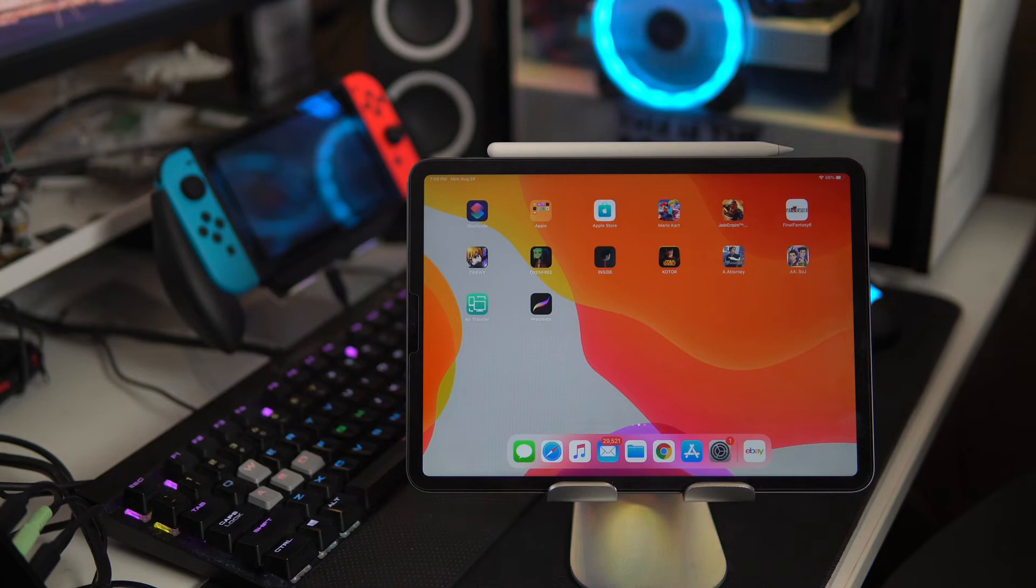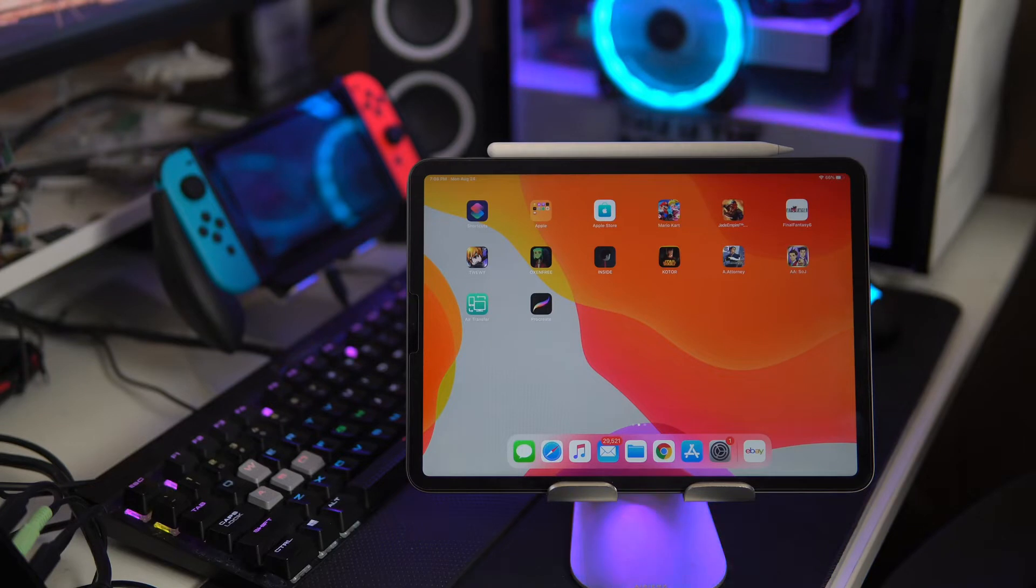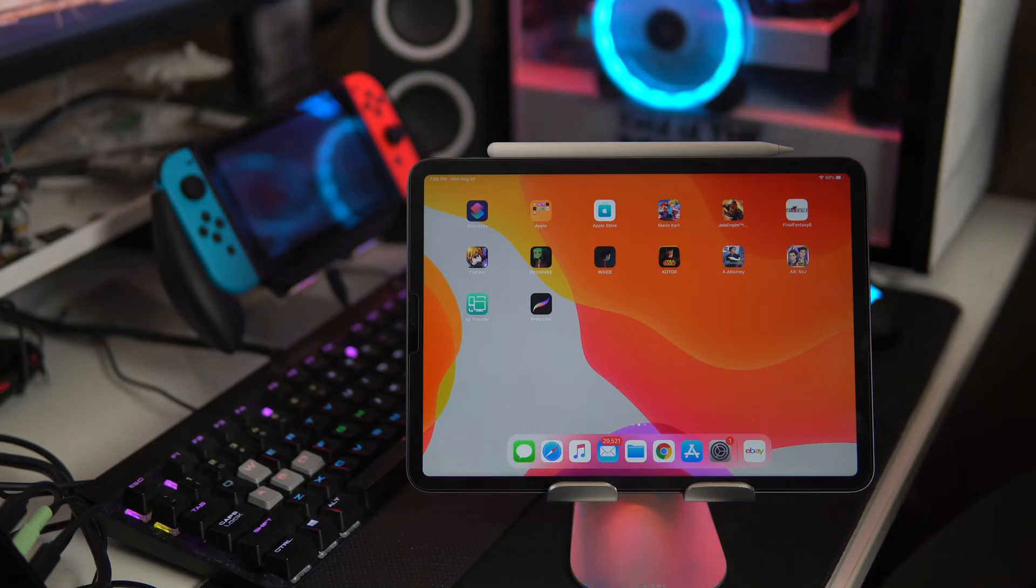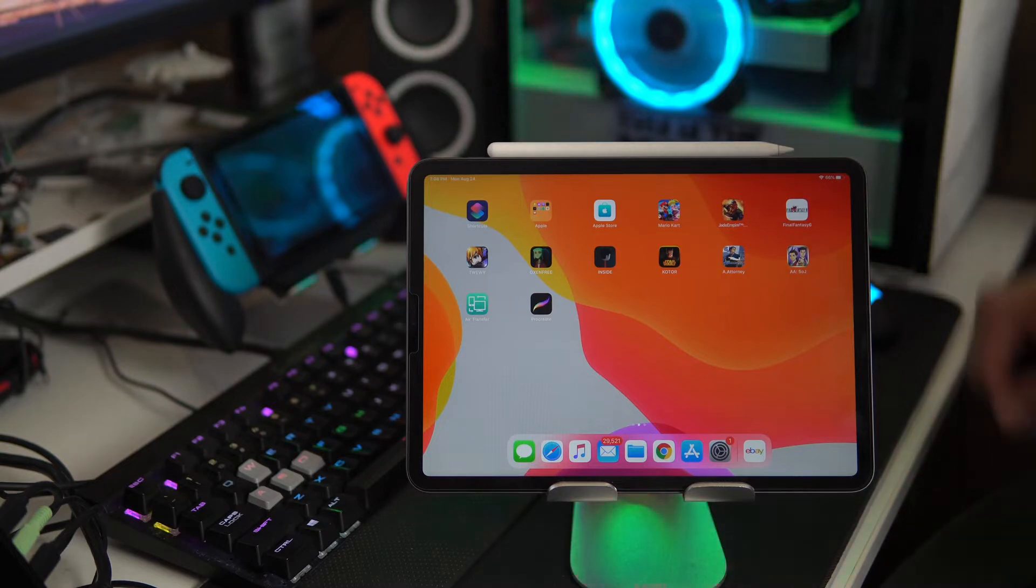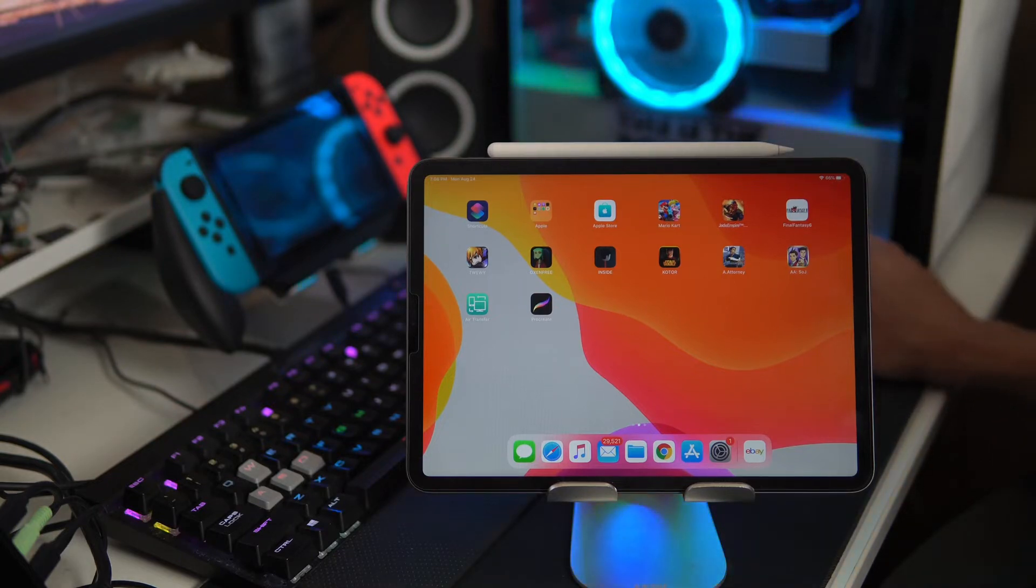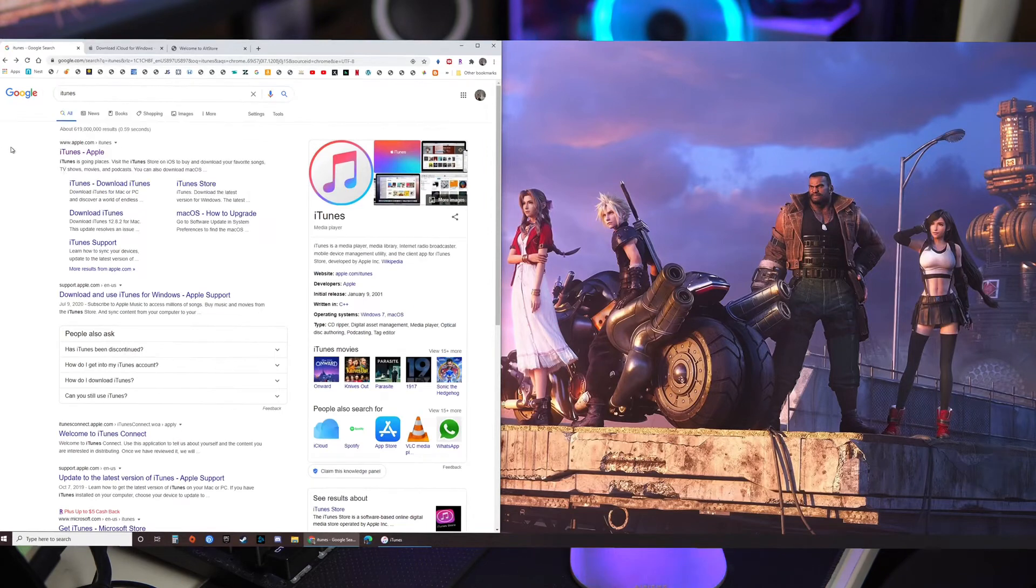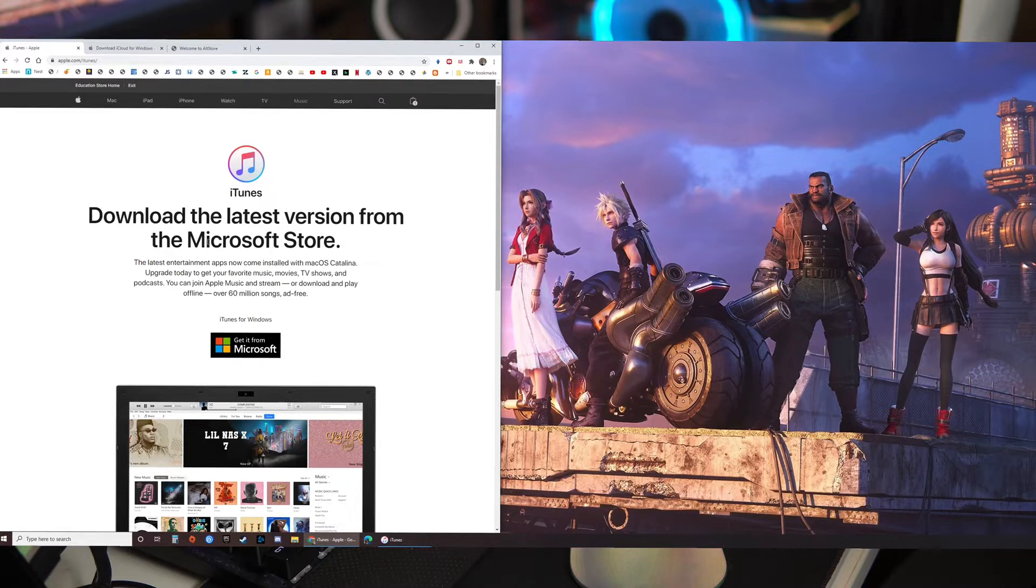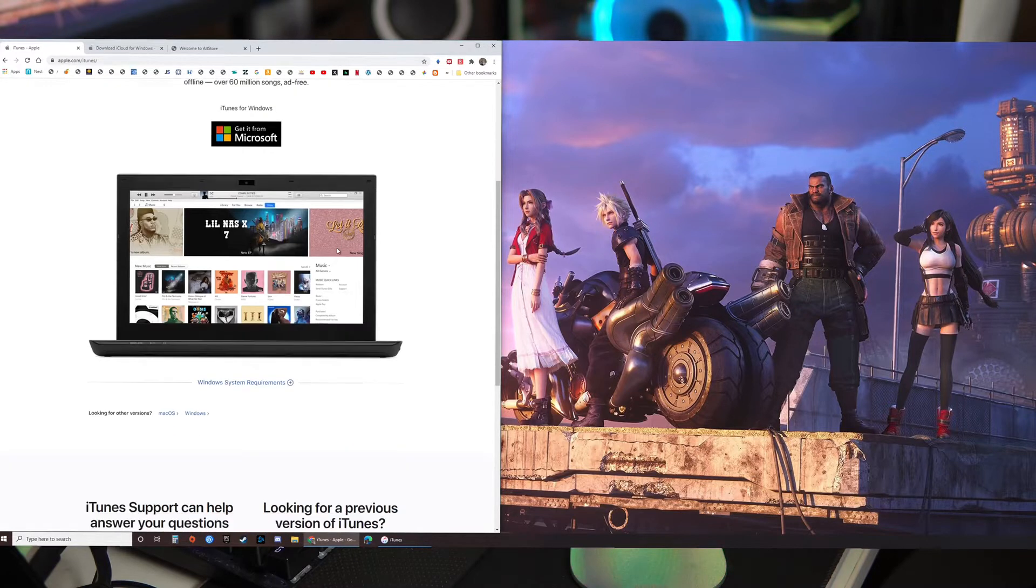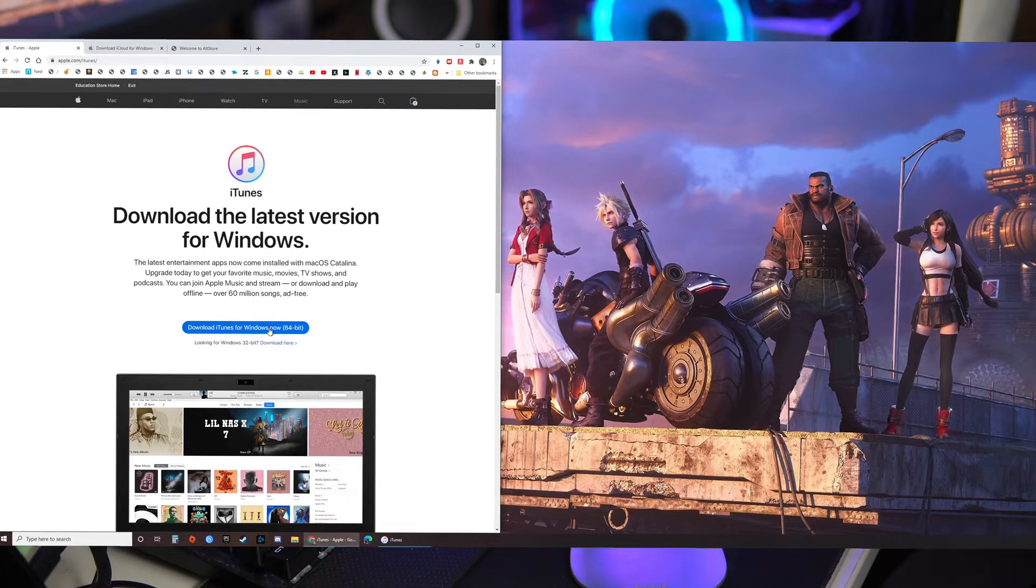Alright so we have the tablet here. We'll also need a PC for this or a Mac and first things first you want to install iTunes. This will allow you to connect your iPad to your PC. When you do that, go to search for iTunes and make sure that you are installing not from the Microsoft Store but click Windows and download iTunes for Windows now.